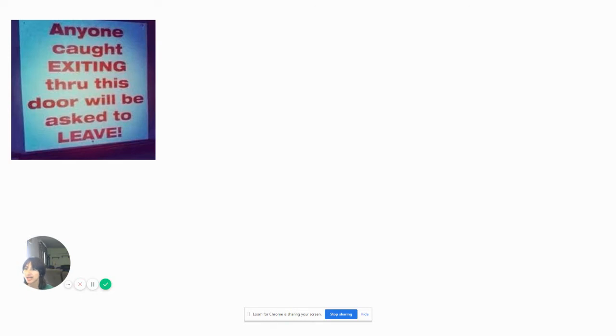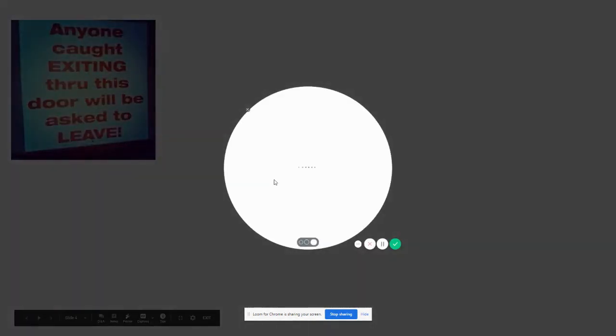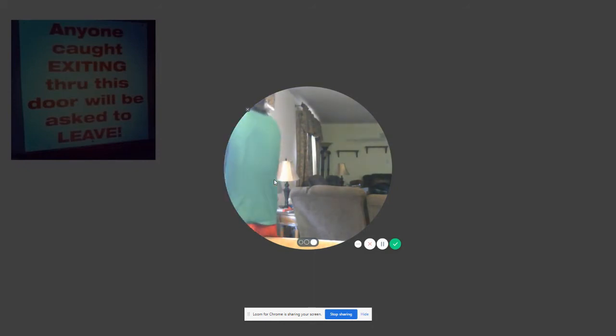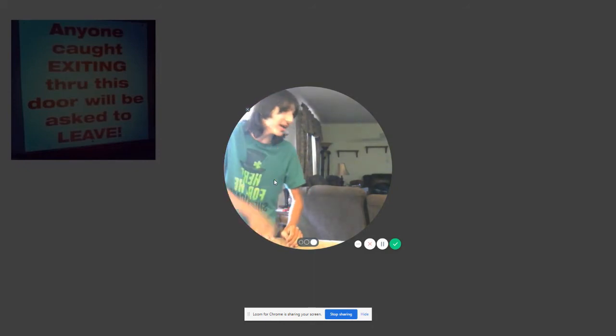Anyone cutting so this doll will be asked to leave. Joke's on you, I'm already leaving. Bye. Excuse me, sorry, you need to leave? But I'm already leaving.